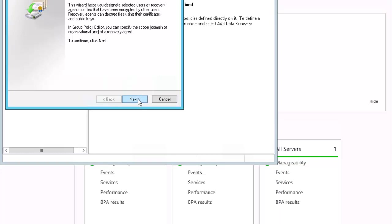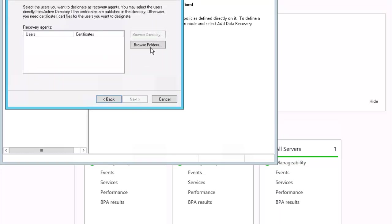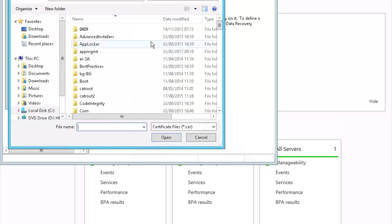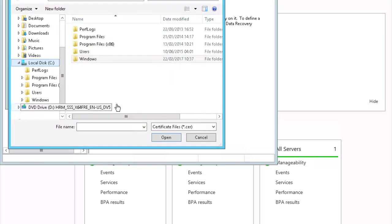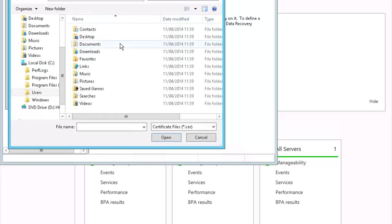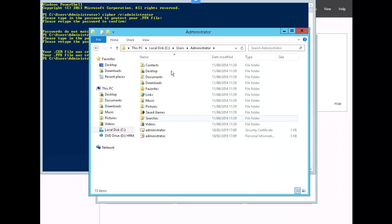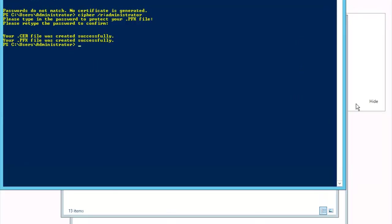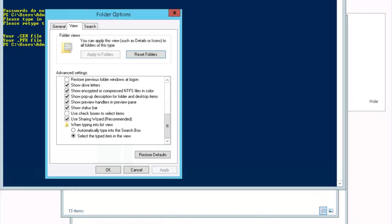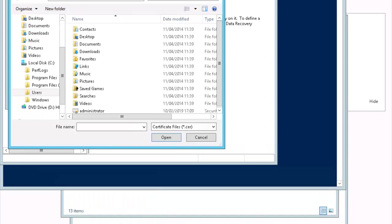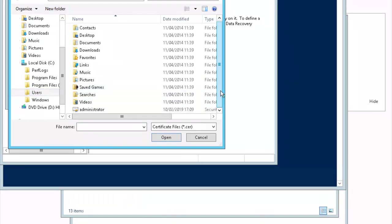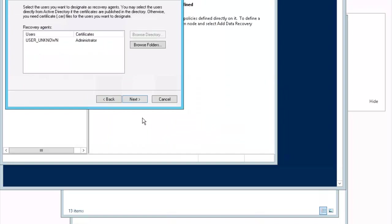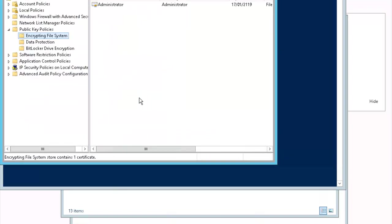Click next. Browse folders. Let's go to C, users, administrator. I had to go to PowerShell to run the cipher command again. So it looks like now we should be able to find our file. And yes, indeed, the administrator file is here. Let's go ahead and open it. Let's click yes to add the certificate. Next and finish. Notice the administrator self-signed certificate is now added to the local security policy.